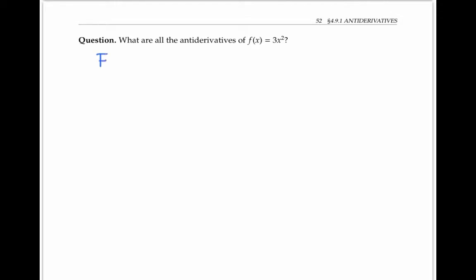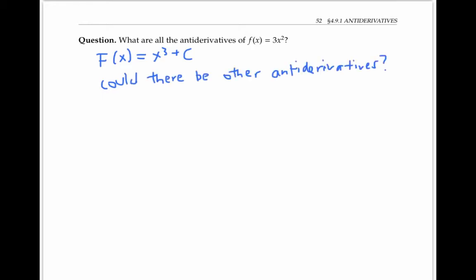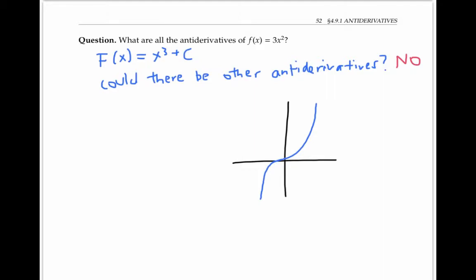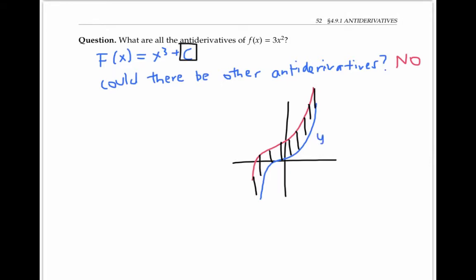We found a general family of antiderivatives for the function 3x squared. But could there be other antiderivatives — other functions whose derivative is 3x squared? In fact, there are no others. One way to think about this intuitively is if you have two functions with the same derivative, it's like having two runners in a race that always speed up and slow down at exactly the same times. If one of those runners starts ahead of the other, then the distance between them will always stay exactly the same. That's the vertical distance drawn here in the graph, and that's the constant C that separates one antiderivative y equals x cubed from another y equals x cubed plus C.